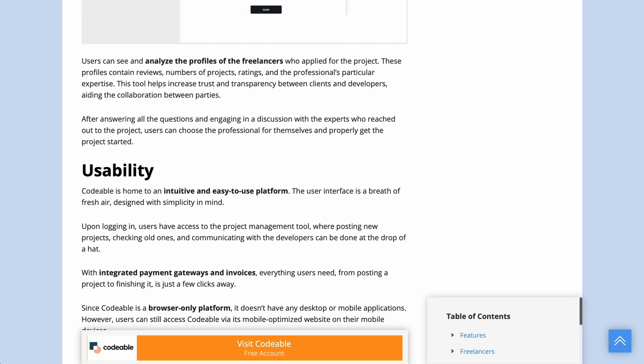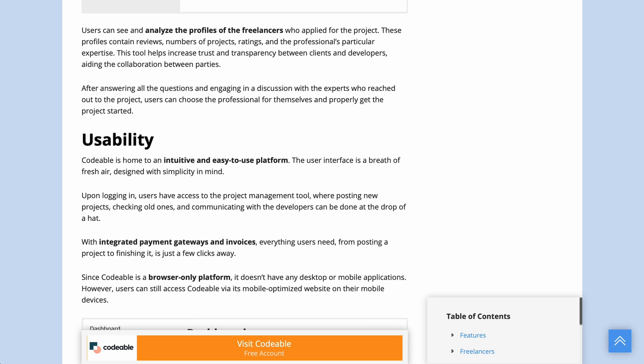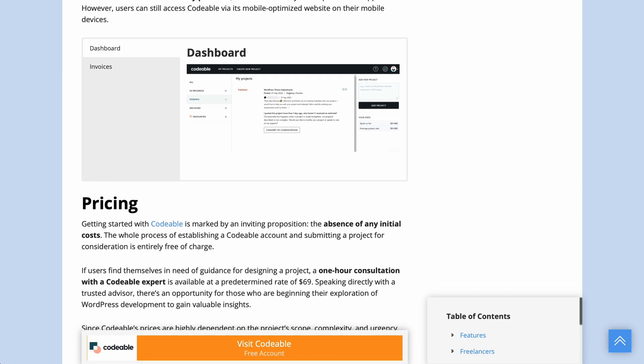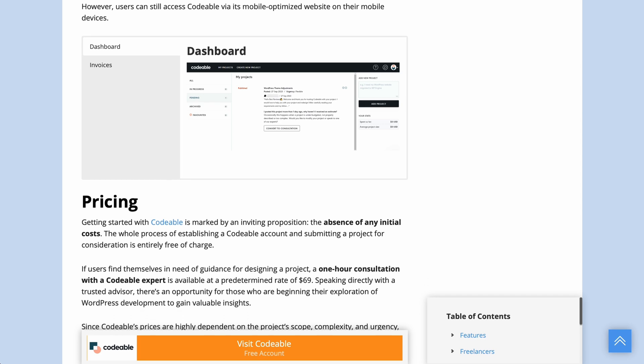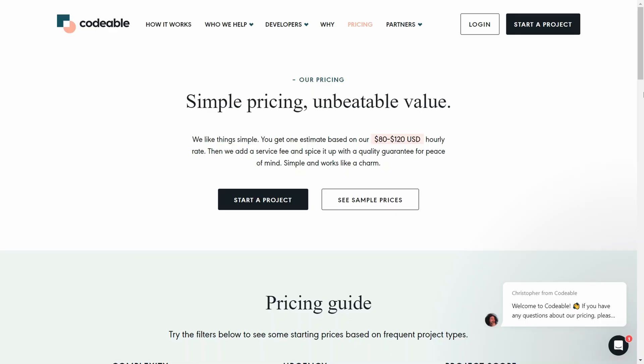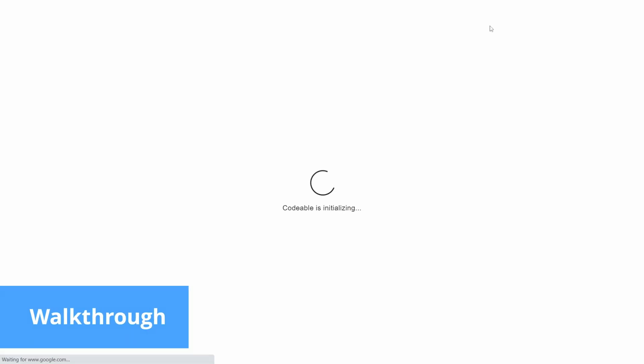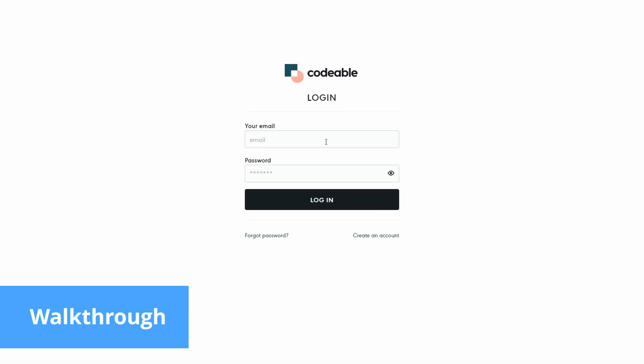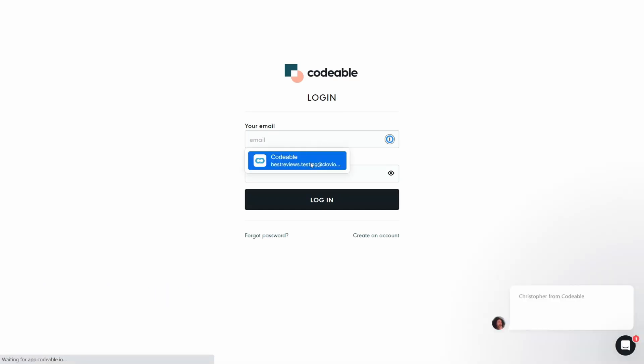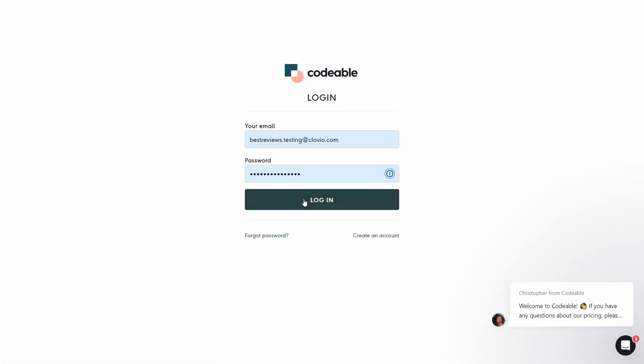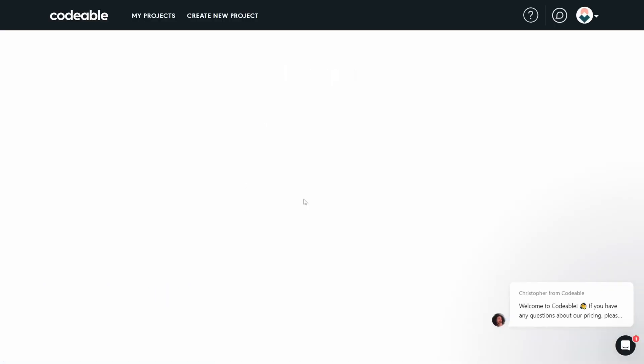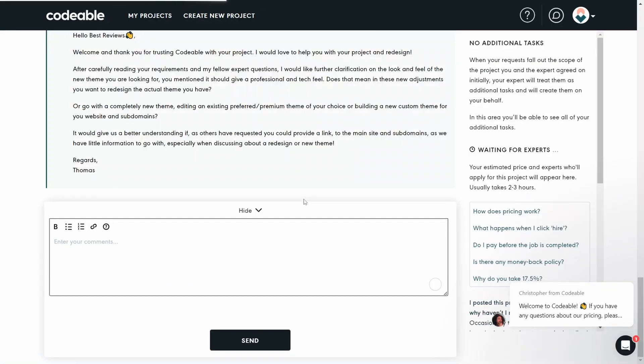Now, let's hand over to Hyesa for a detailed rundown of the platform. Getting started with Codable is fairly straightforward and takes only a few steps. Upon logging in, you see that the platform is like a breath of fresh air.